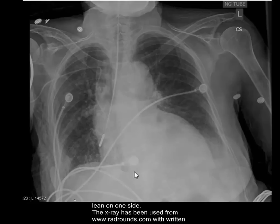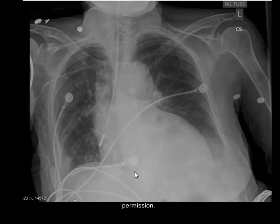The X-ray has been sourced from www.redrounds.com with written permission. We wish them health, wealth, and happiness — thank you very much to whoever uploaded this wonderful X-ray.